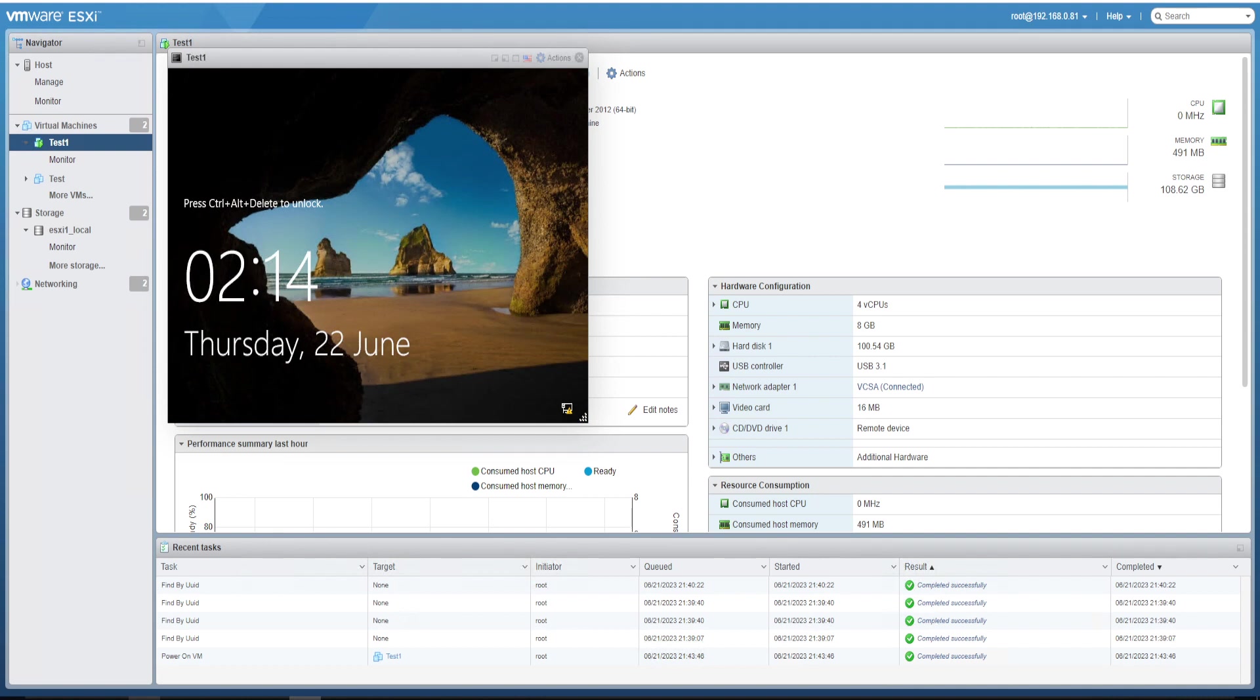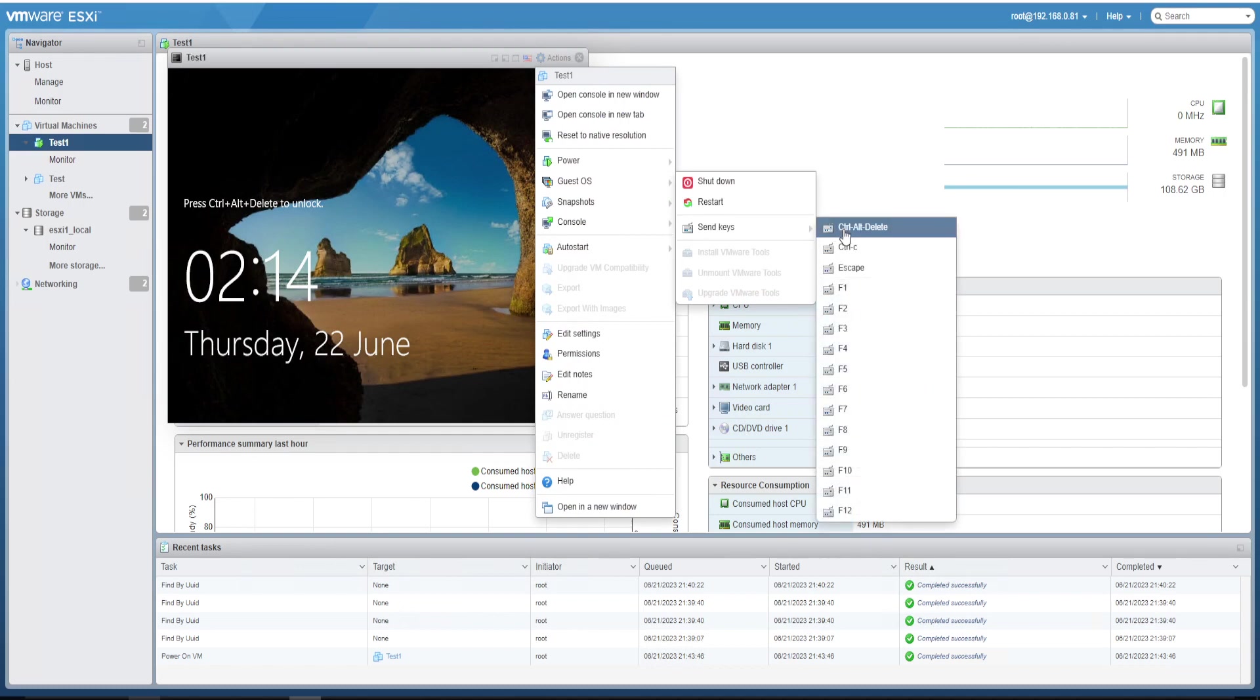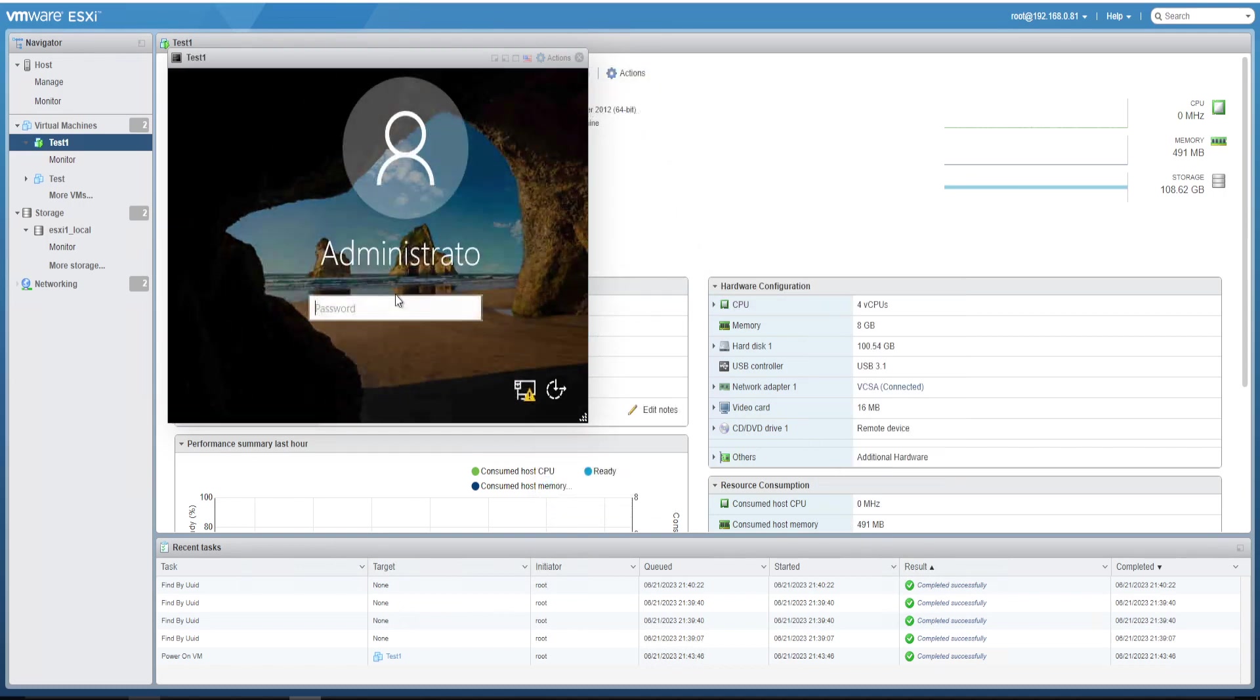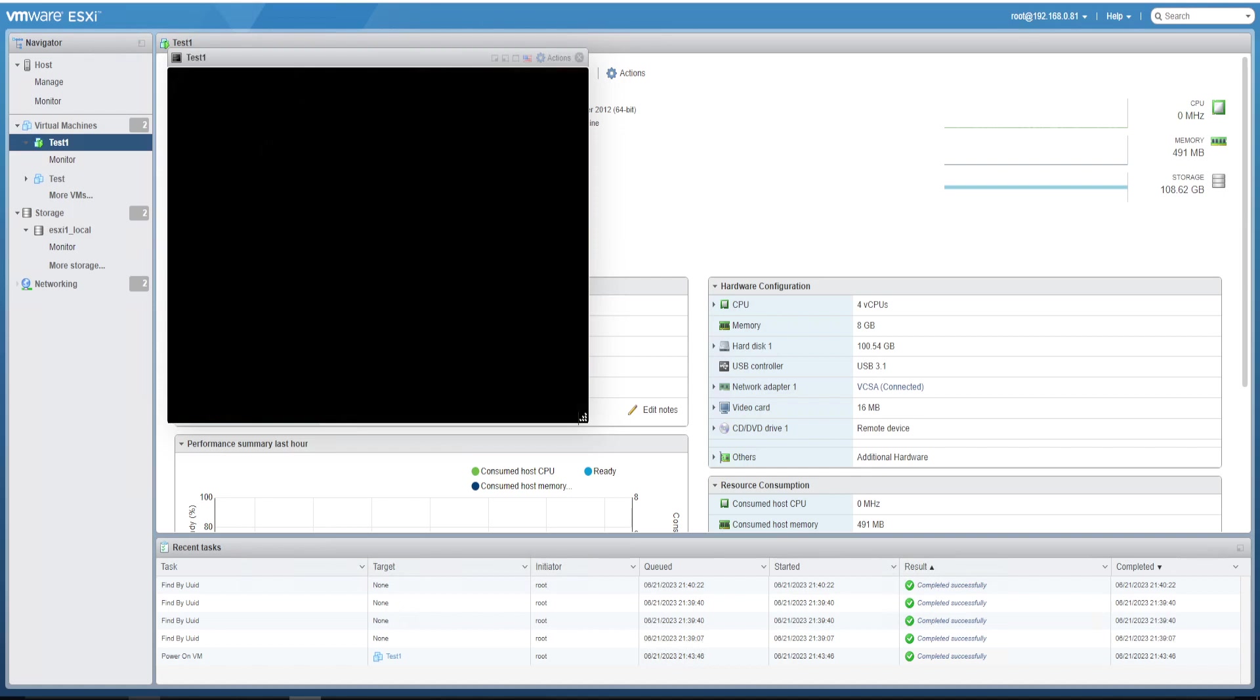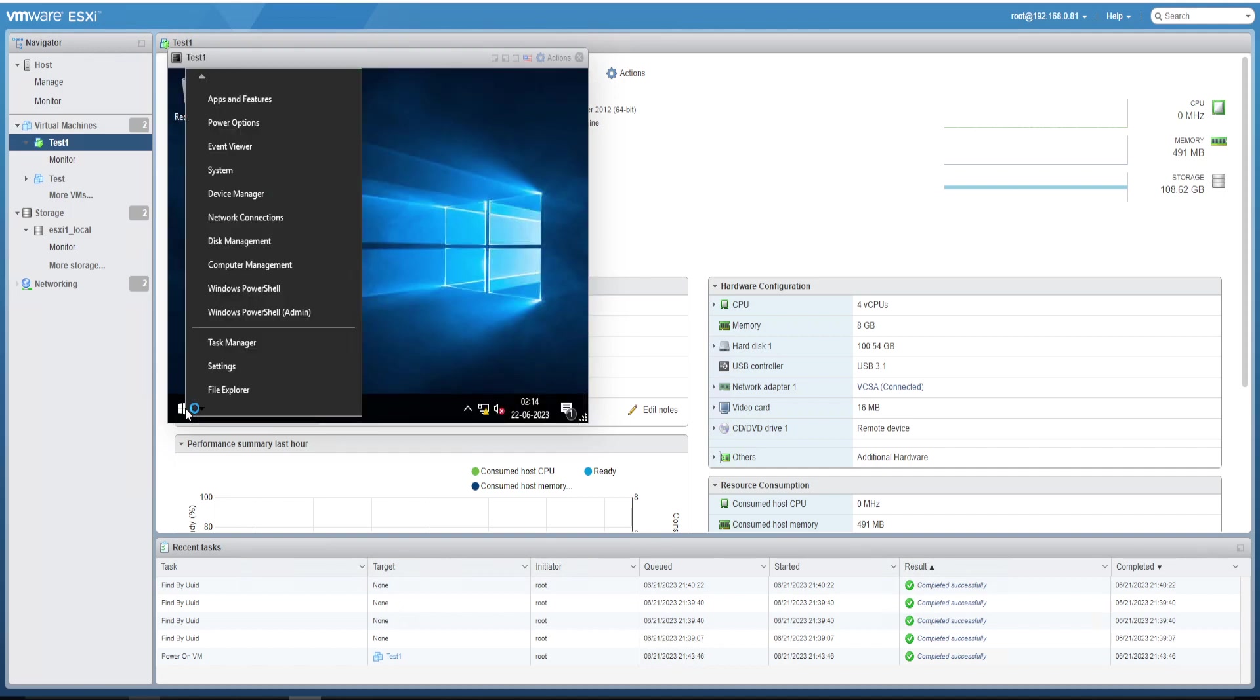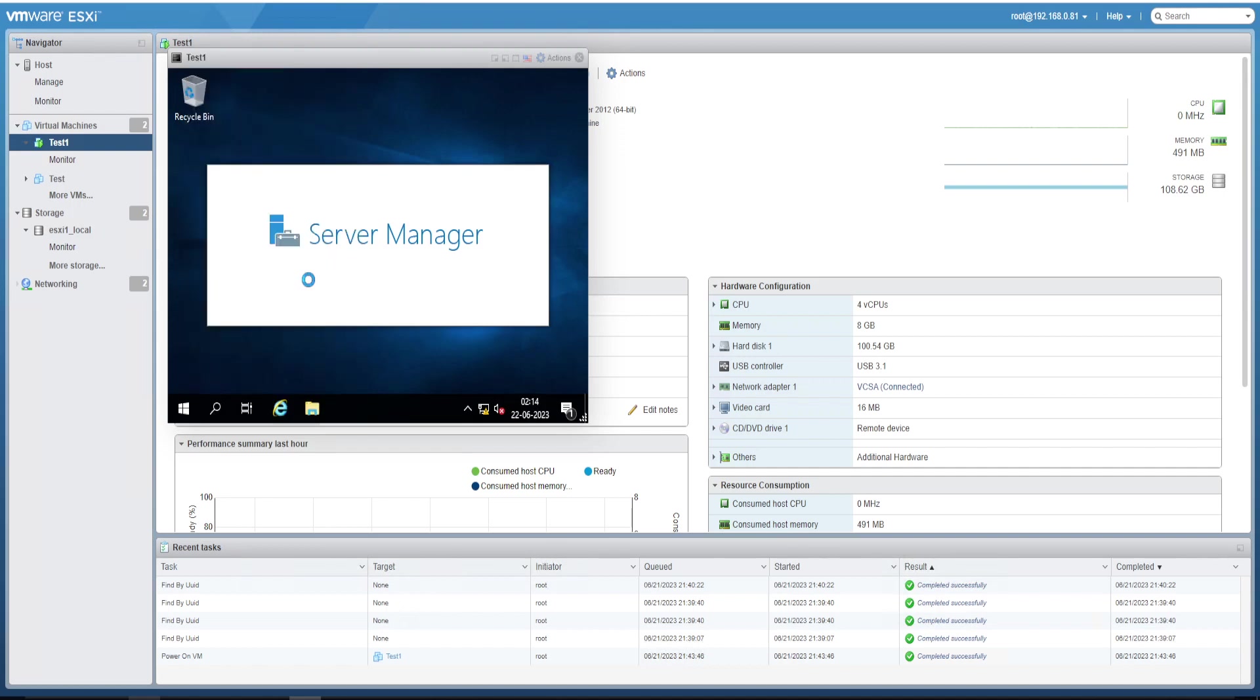Now let's login inside the guest OS and validate the hard disk size. Go to the Disk Management.